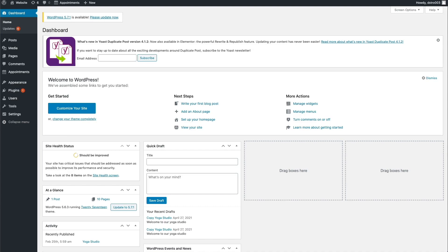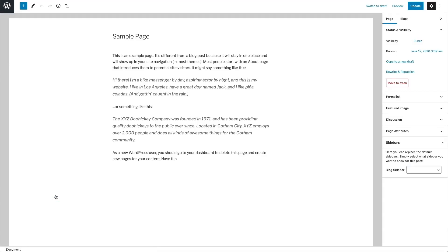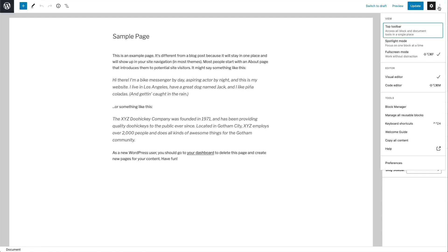This method will only copy the webpage's main body content and not any associated content or information such as categories, tags, or featured images, so you'll have to make those changes manually. To create a copy, open a page by navigating to Pages on the left side menu and choosing All Pages. Then open one page and click Edit. Navigate to the three dots at the top right corner of the Gutenberg editor and choose the option Copy All Content.